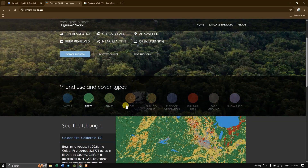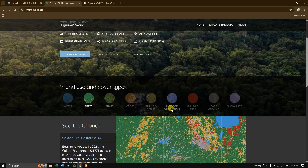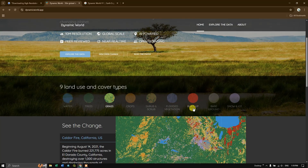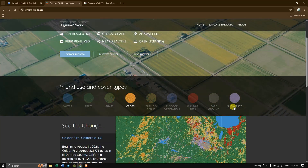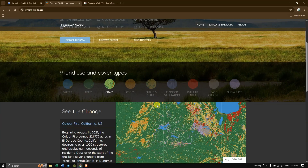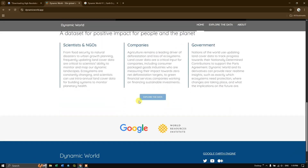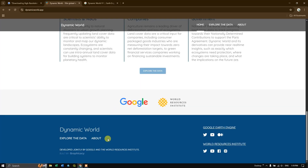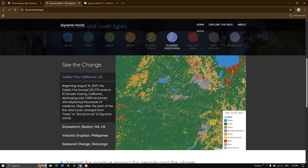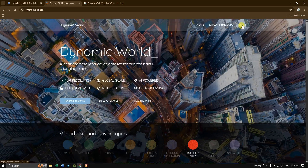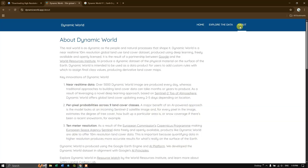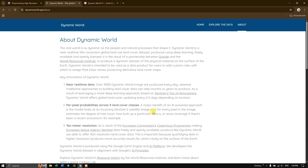The nine classes are: water, tree, grass, crops, shrubs and herbs, flooded vegetation, built-up area, background, and snow and ice. It is developed based on Sentinel-2 images and jointly developed by Google and the World Resources Institute. If you want to find more about it you can click on the 'About' section and learn more about how they process this land cover data.